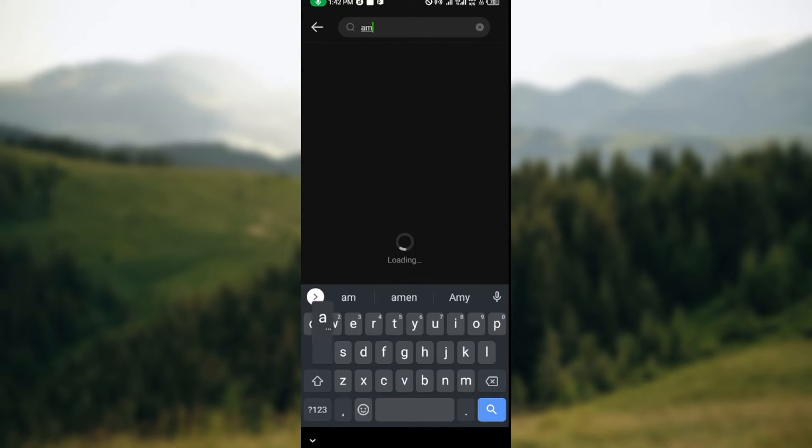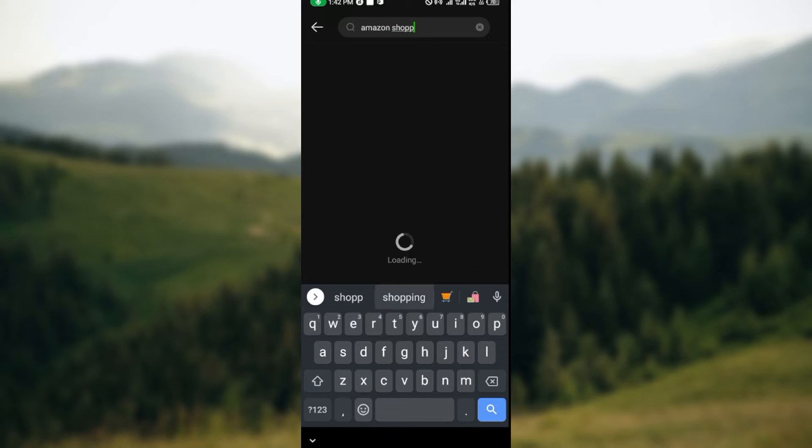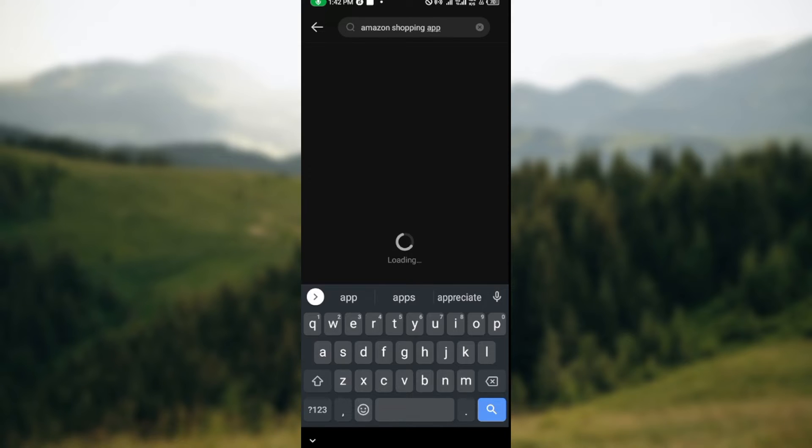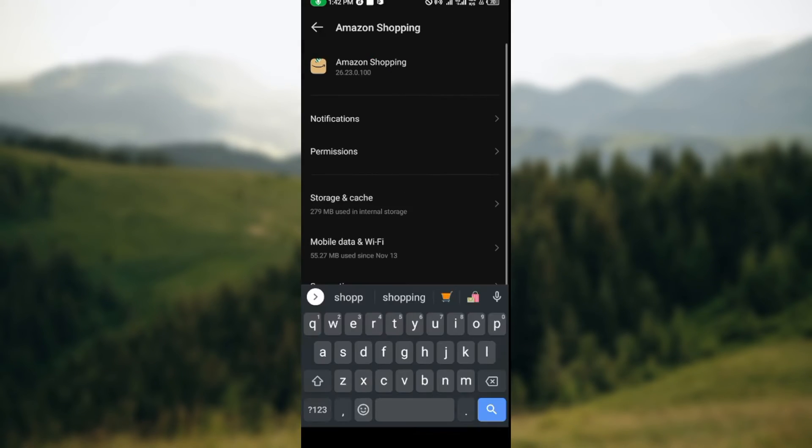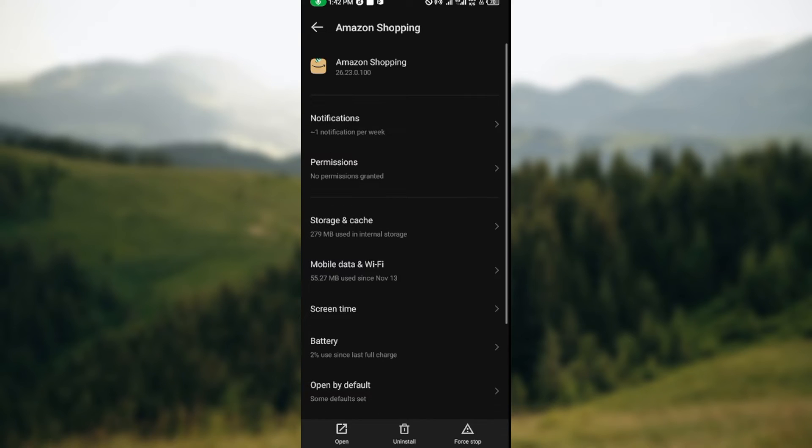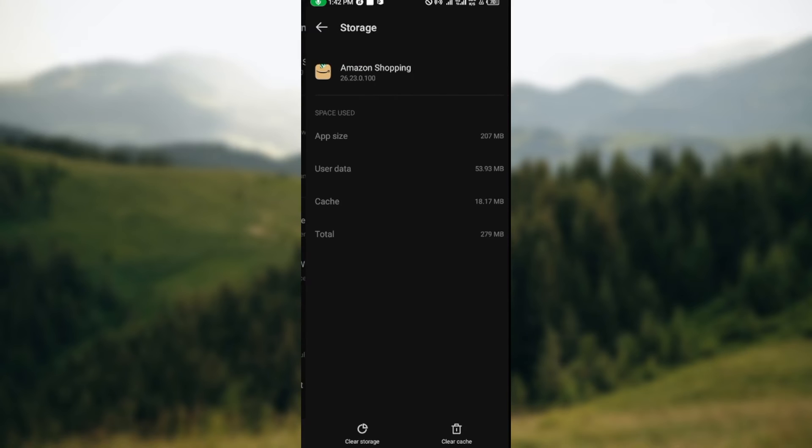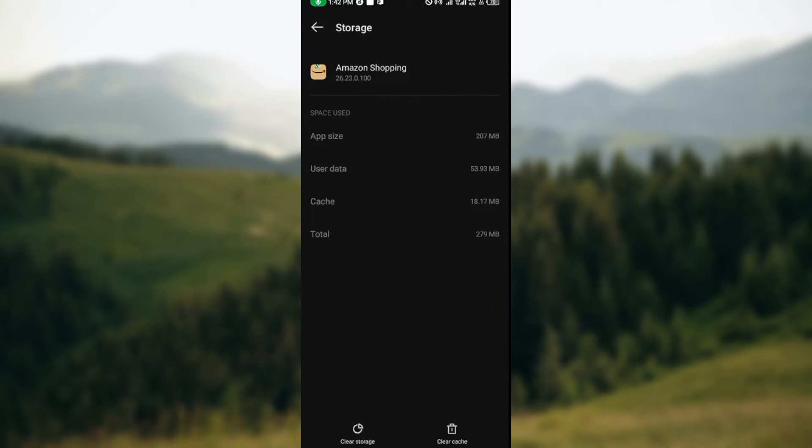Search for Amazon Shopping app and wait for it to load. Once you've seen it, click on it. Then on the Amazon Shopping page, select Storage and Cache.